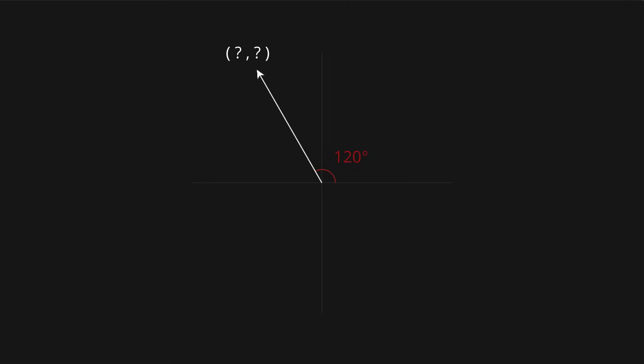The first problem is, if we have some angle, say for example 120 degrees, how to calculate a direction vector from that. The second problem is just the reverse operation, if we have a vector pointing in some direction, how to calculate this angle.